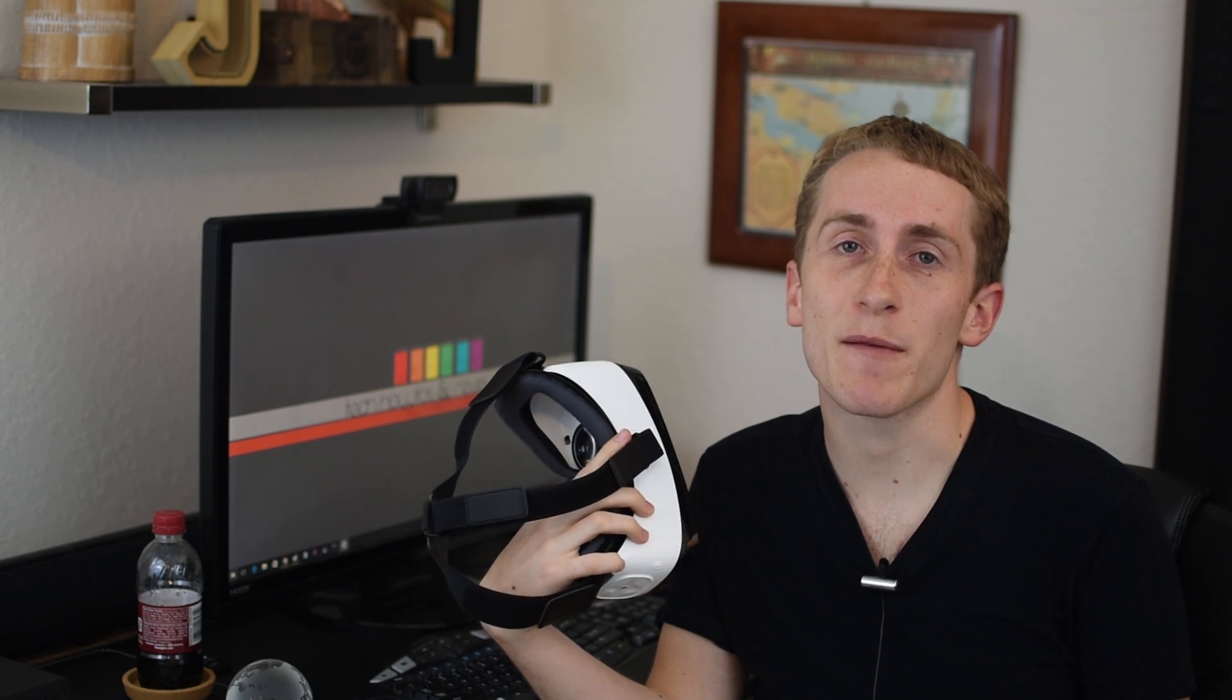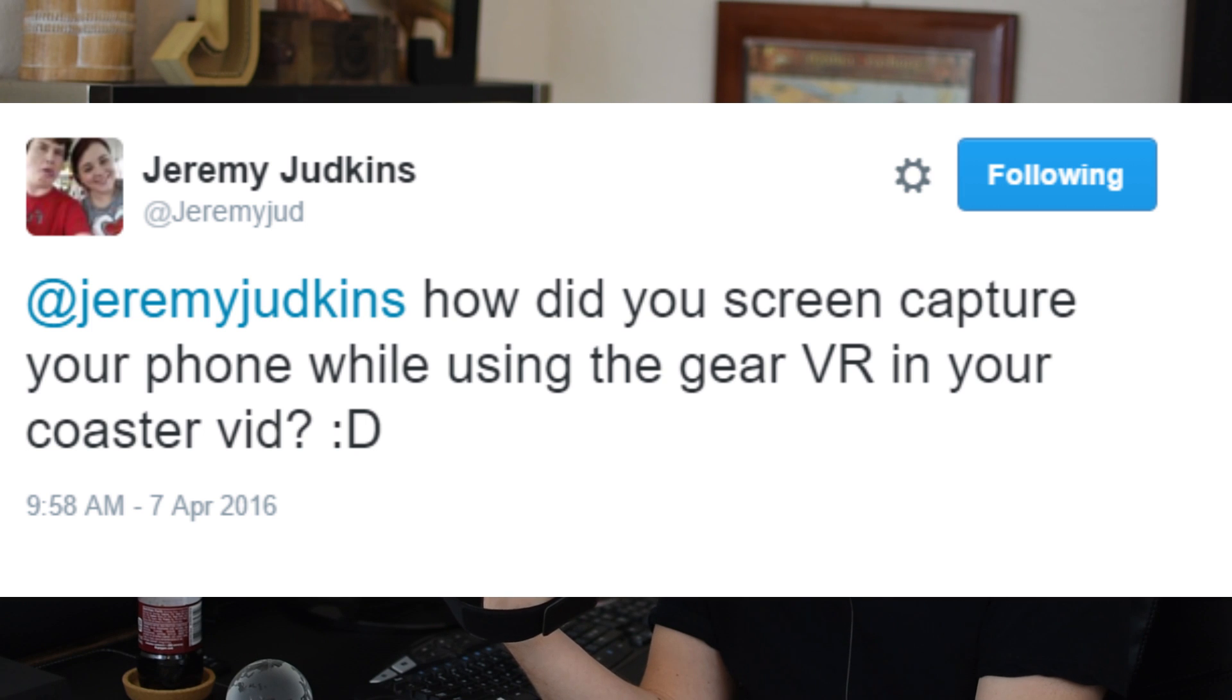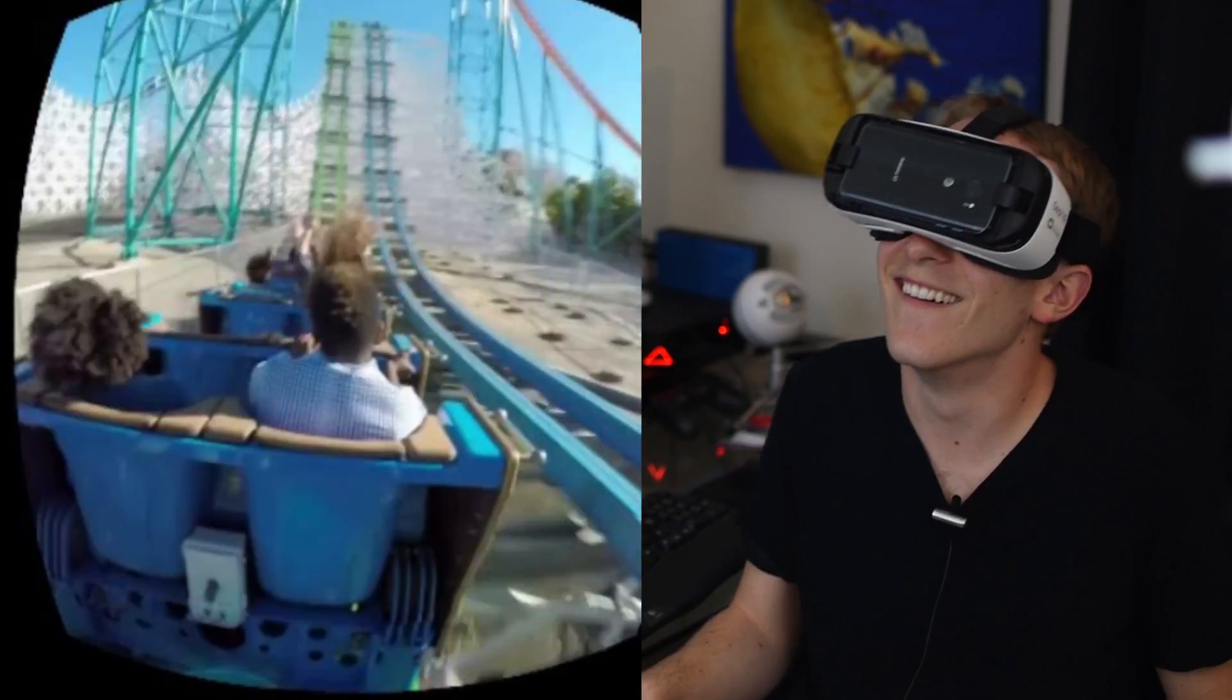Now one of my Twitter followers and YouTube subscribers Jeremy Judkins ironically commented and asked me how I recorded my Gear VR video in my rollercoaster reaction video which if you haven't seen it here's a clip.